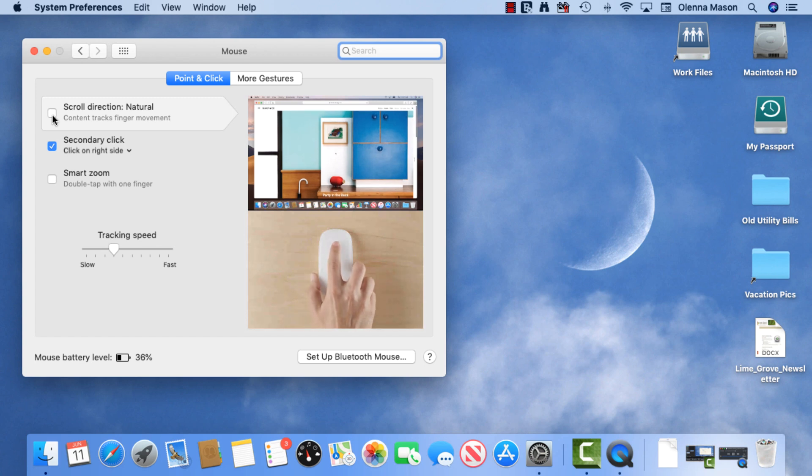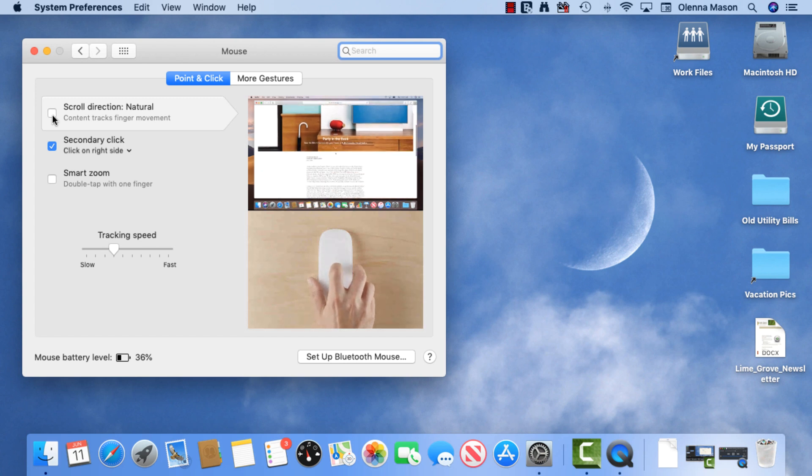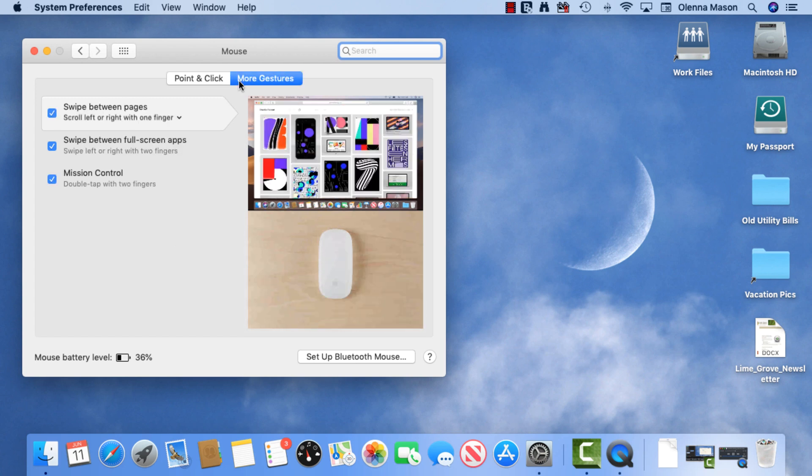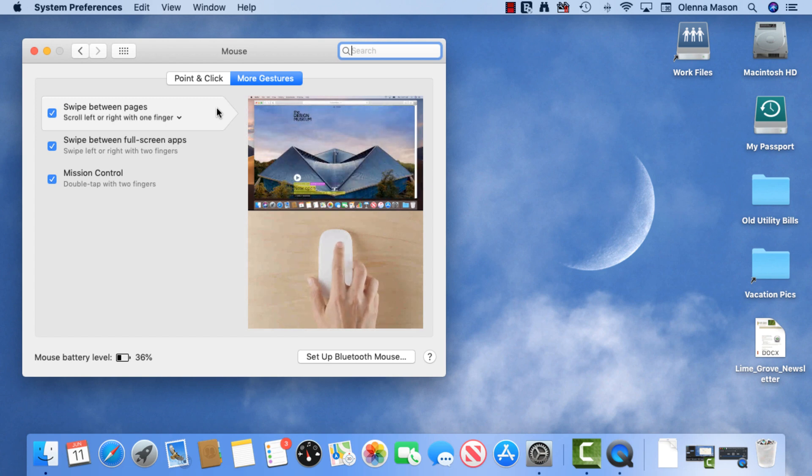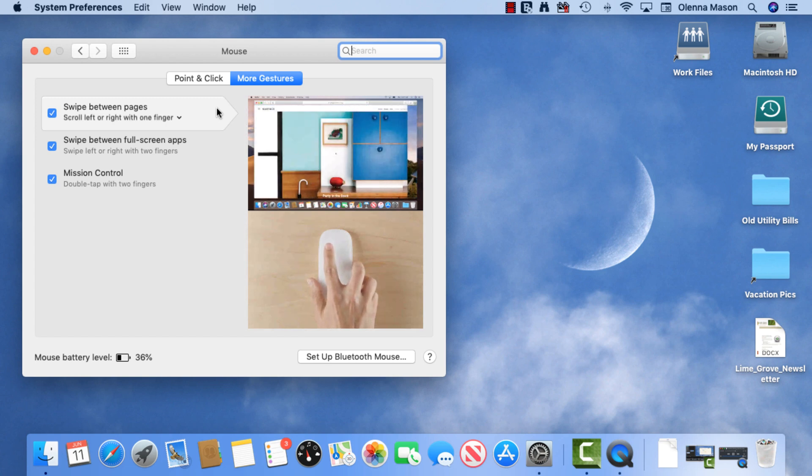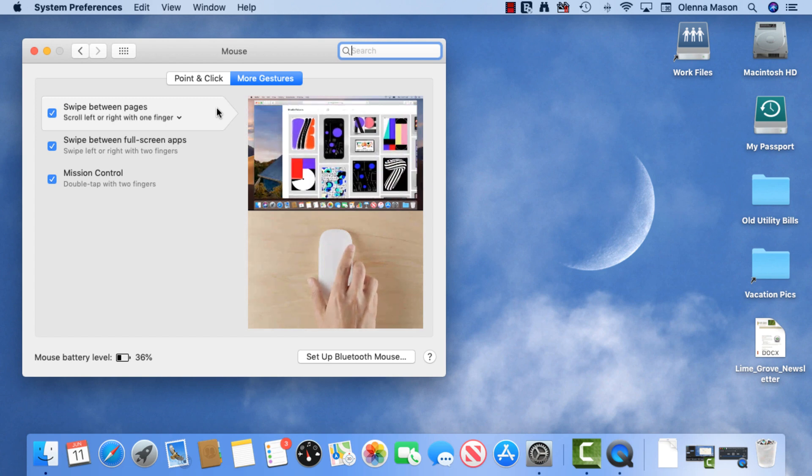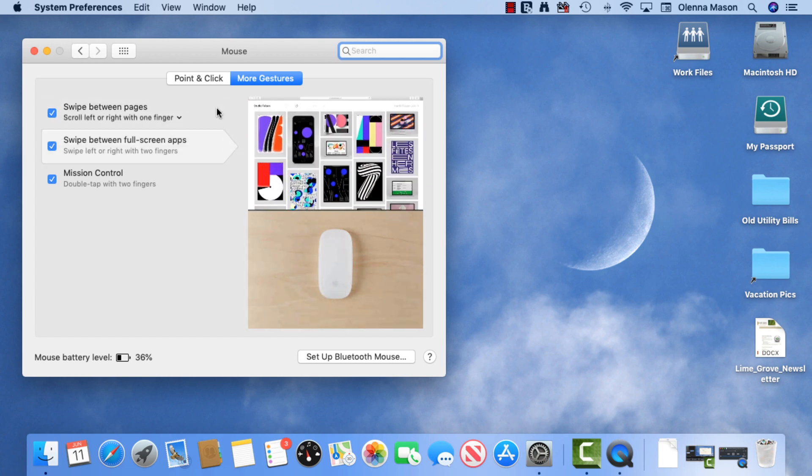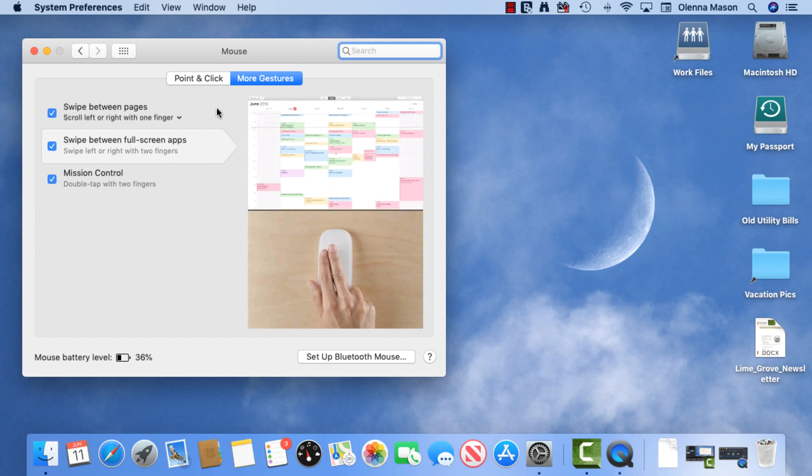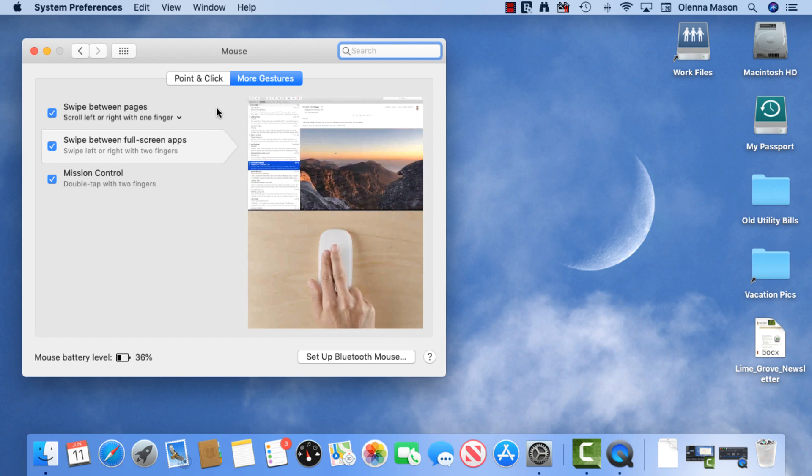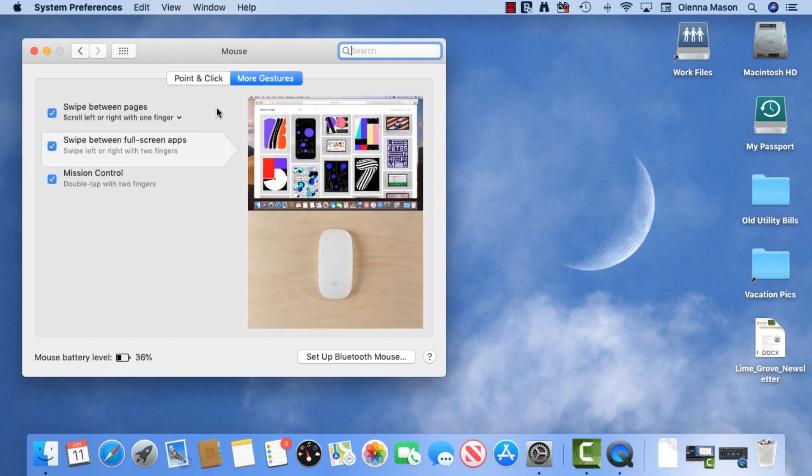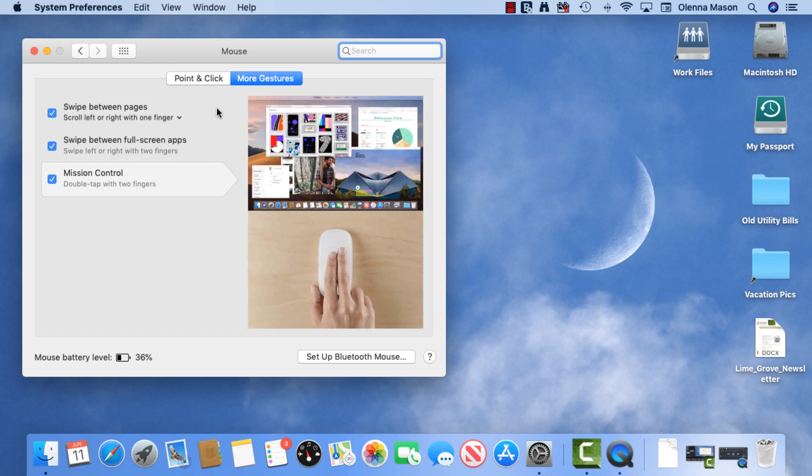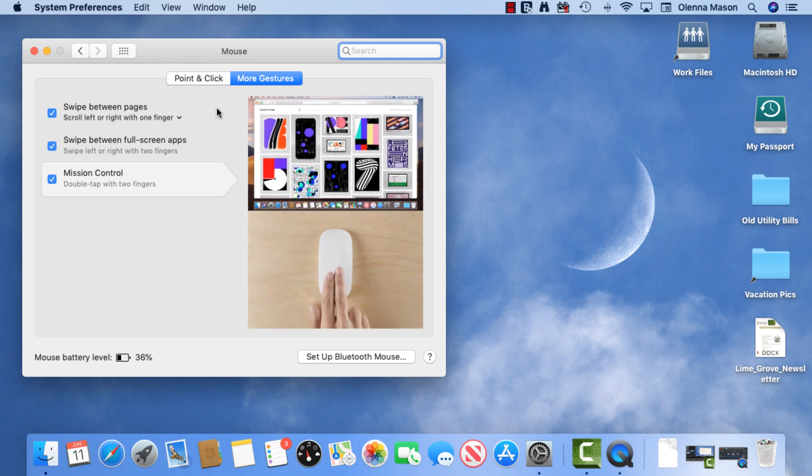While you're in this window, you can also take a look at multi-touch gestures. For example, here's one that lets you go back and forth between pages using a simple swipe. macOS supports many different types of gestures, including pinches, taps, double taps, depending on what your mouse or trackpad is capable of.